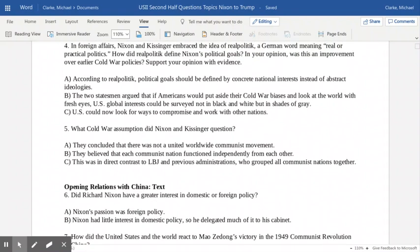One of the Cold War assumptions Nixon and Kissinger questioned was whether there was a united worldwide communist movement. They concluded there was not — they didn't believe that China and the Soviet Union were closely linked together. They viewed each individual communist country as functioning independently. Just because North Vietnam, North Korea, China, the Soviet Union, and Cuba are all communist doesn't mean they all share the same collective ideas on how to proceed. This was in direct contrast to the other administrations we mentioned.